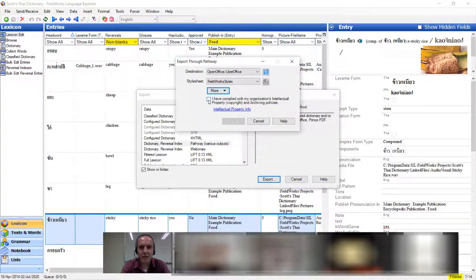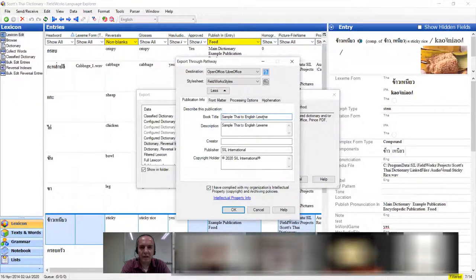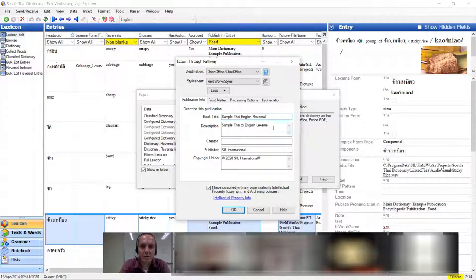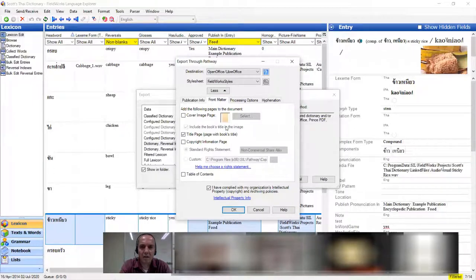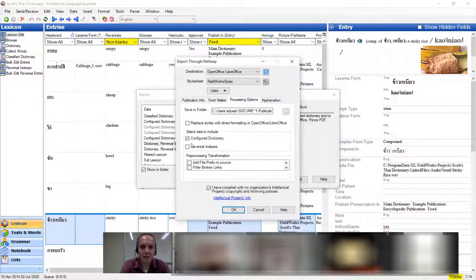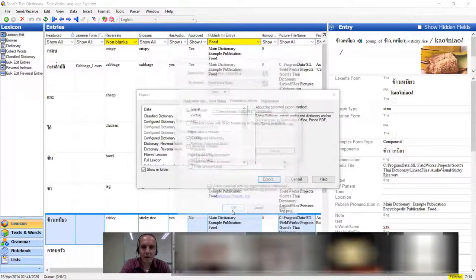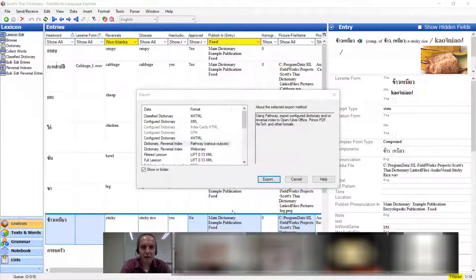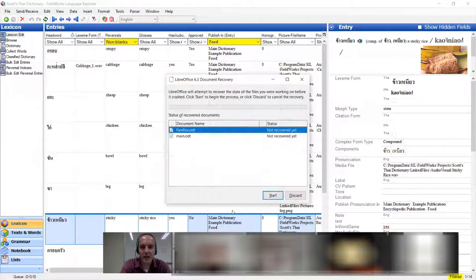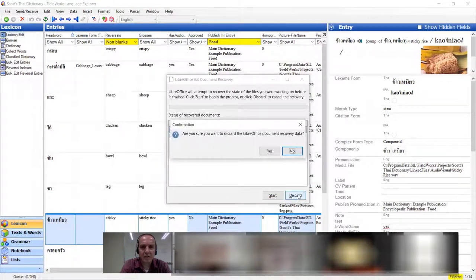You fill in some information it wants — a title. I'm going to call this 'Example Thai English Reversal.' It also wants a description, copyright information, and front matter. Under Processing options I'm going to have it do both the configured dictionary view and the reversal. Then I hit the okay button and it's going to do some stuff. Since this is a small dictionary of 14 entries it's easy to do live, but dictionaries of 4,000 or 5,000 entries take a while.